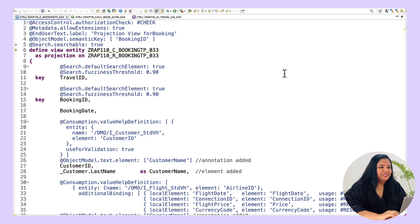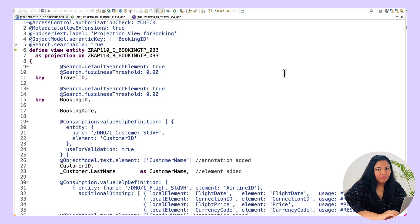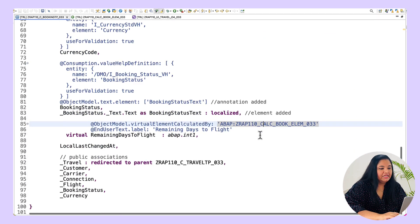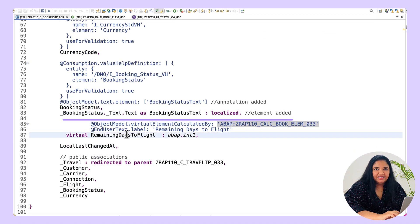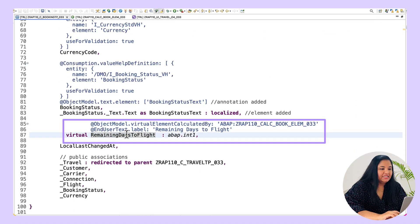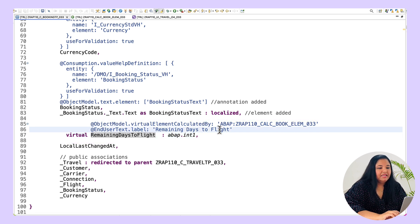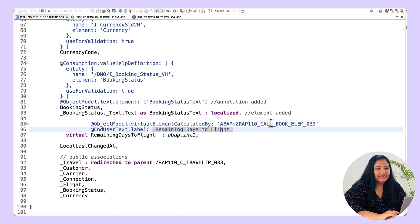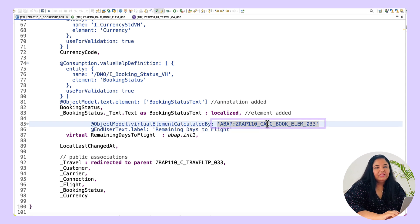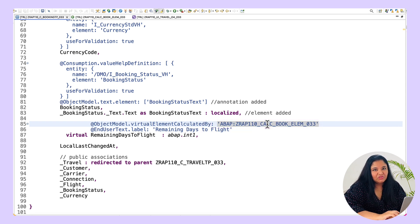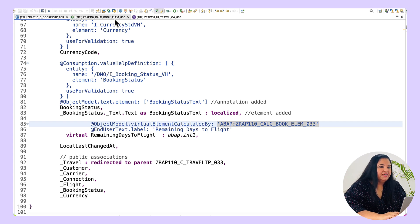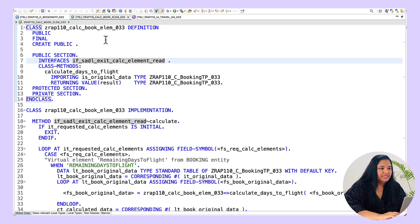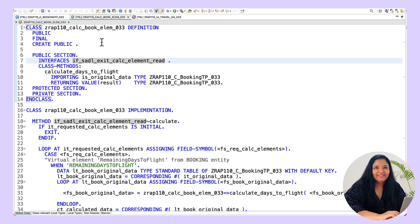So for demo let us go to the projection view for booking. Here we'll be adding a new field remaining days to flight with the keyword virtual to denote that it's a virtual element. The label is remaining days to flight and here you can see that I've already mentioned the ABAP code exit class where the actual calculation of virtual elements will happen. I've already created this ABAP code exit class due to time constraints but let's check the code in detail.